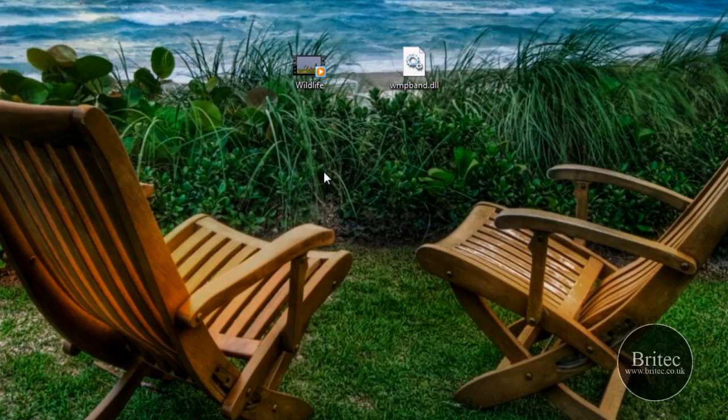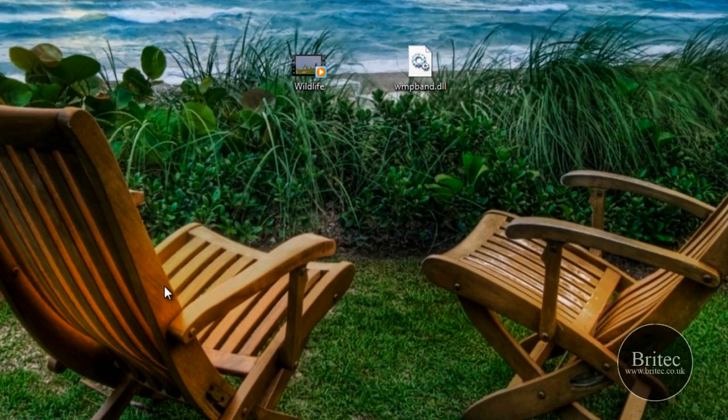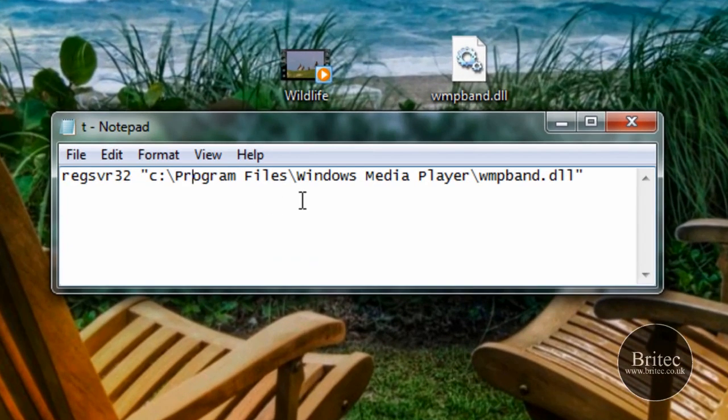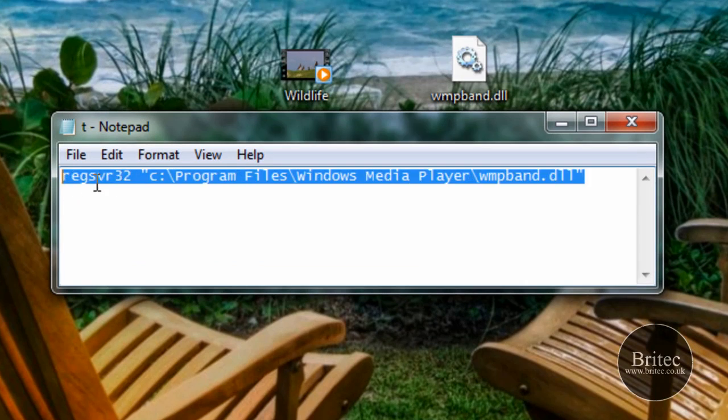So once we've done that we need to enter a code and this code you'll need to enter is this code. Okay, regsvr32, and you can either do this in the run bar or you can do it in command prompt.